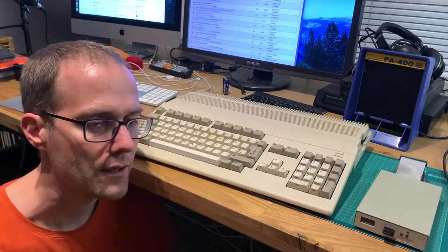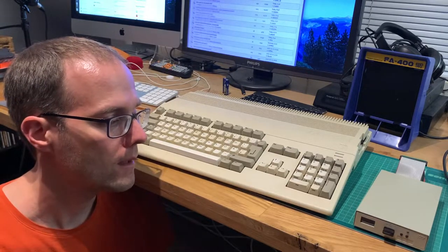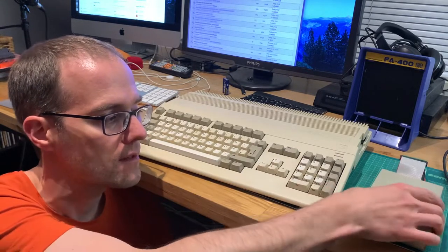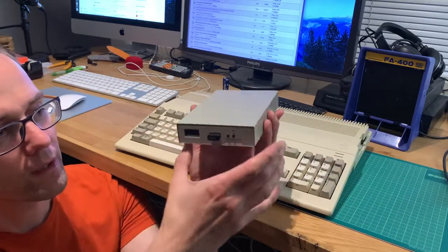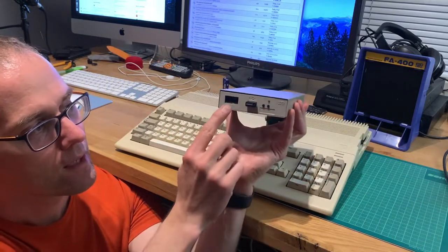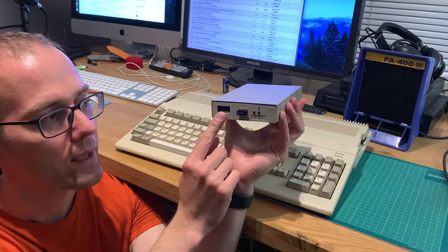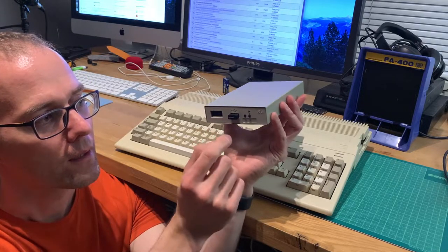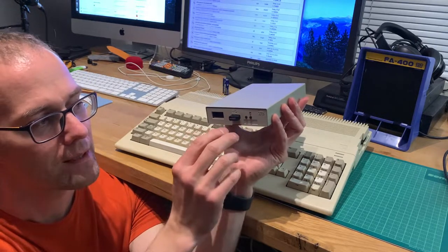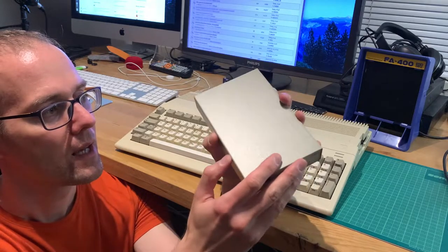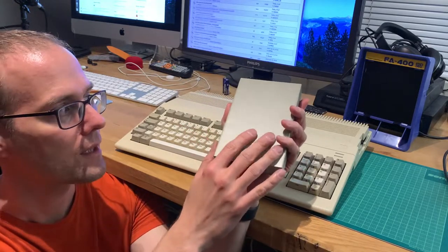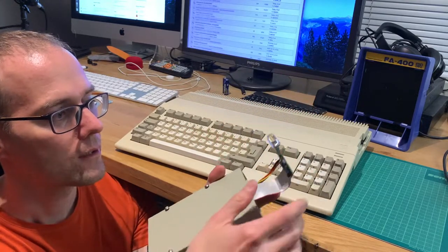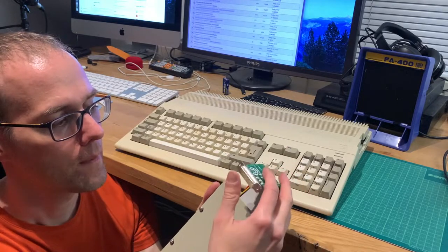The Gotek is just the regular one that I already modded in an earlier version for the PC. It has the OLED display, and it has a standard PC interface.